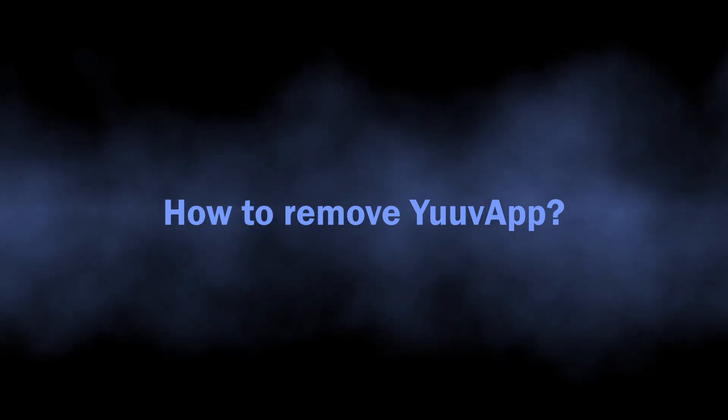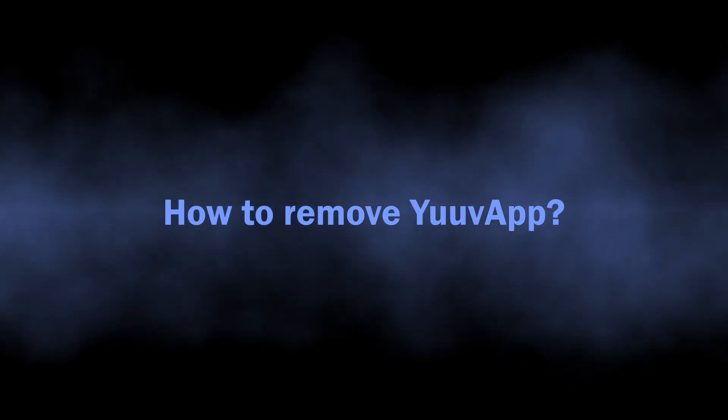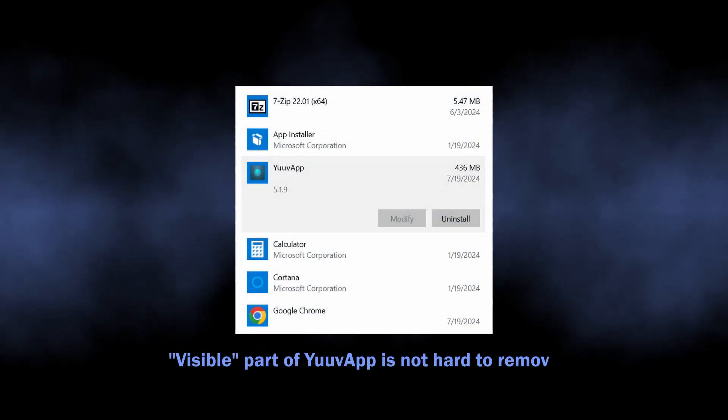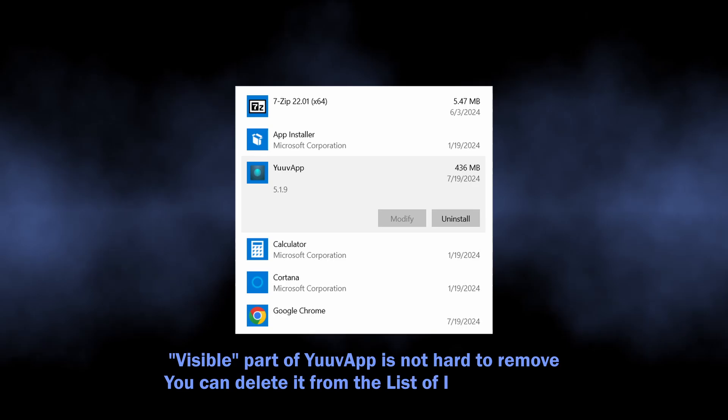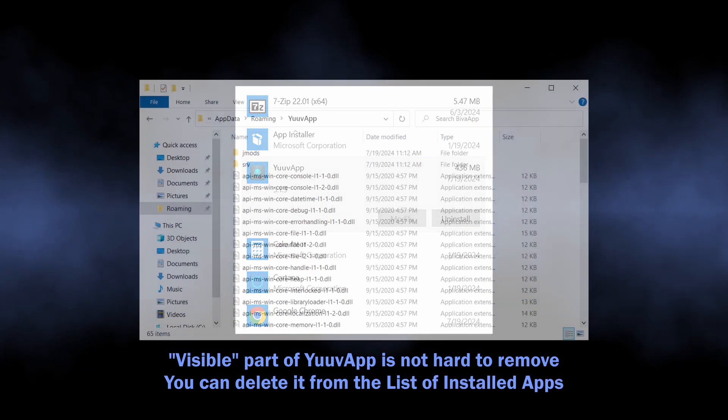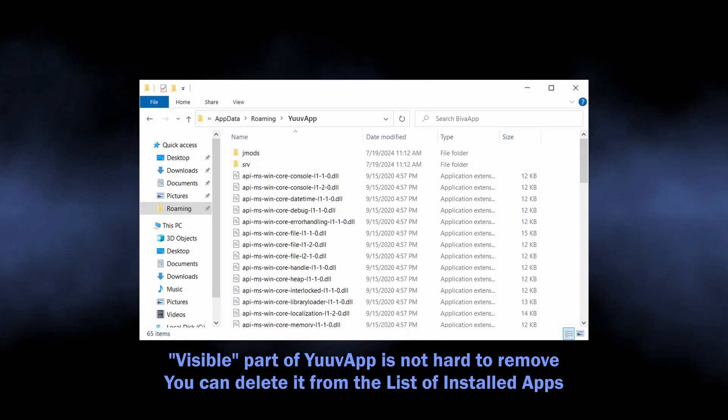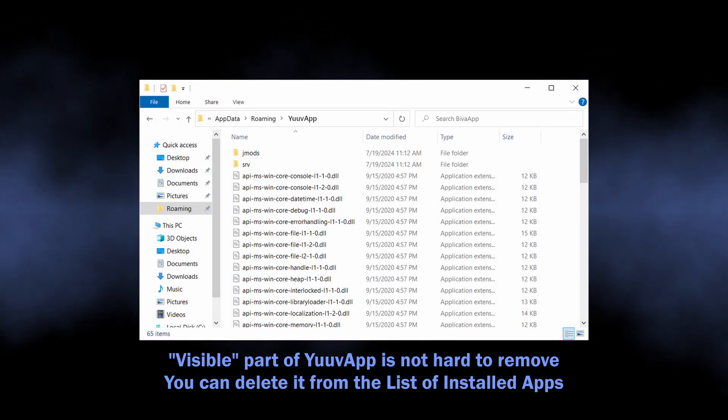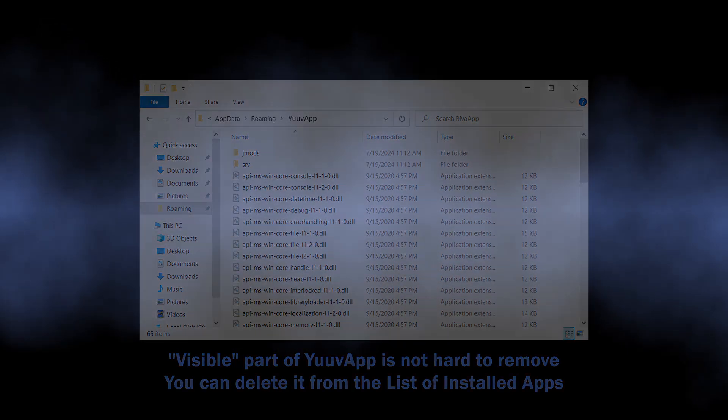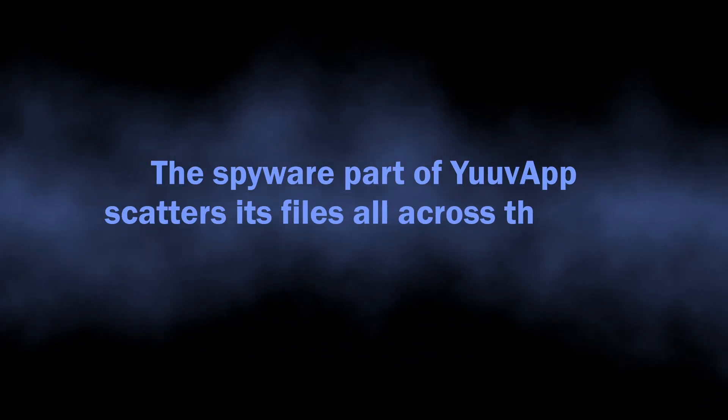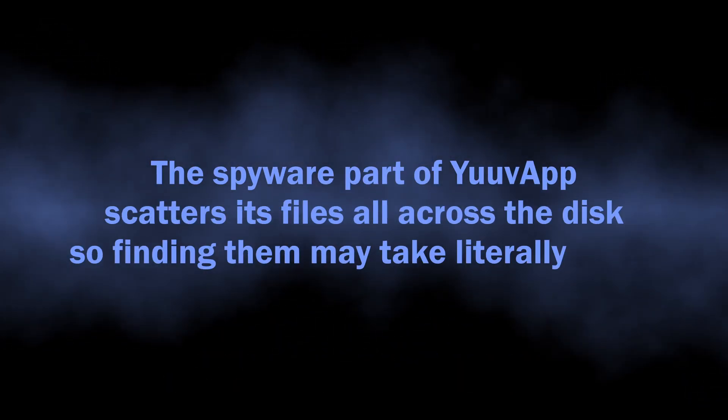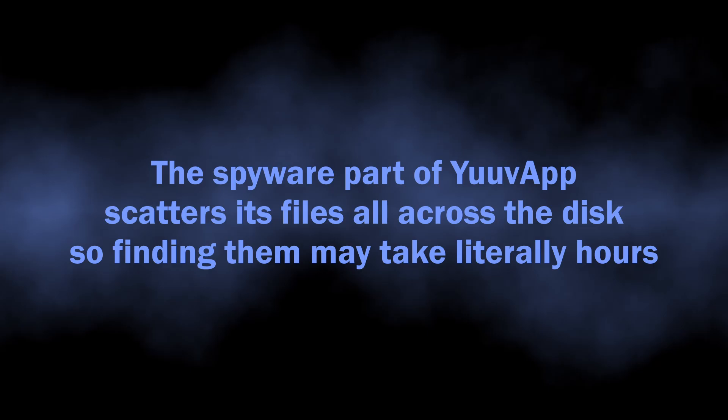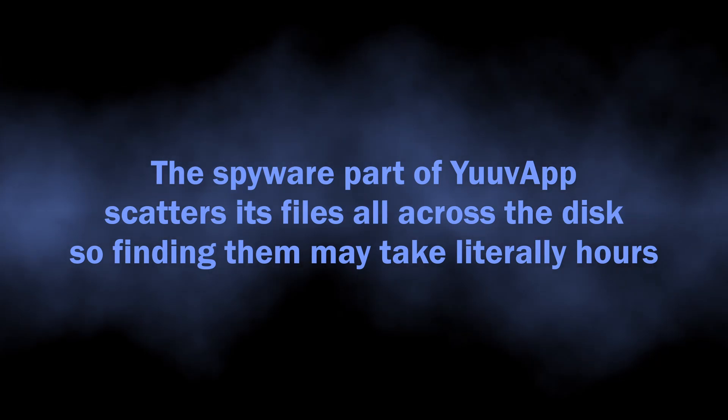Well, with that being said, let's discuss how to remove YuuvApp from the system. The outer side of the app is not really hard to get rid of. It puts its files in the eponymous directory and won't stop you when you try removing it, especially in safe mode. However, the spyware module does its best at hiding, so manual removal is complicated to say the least.